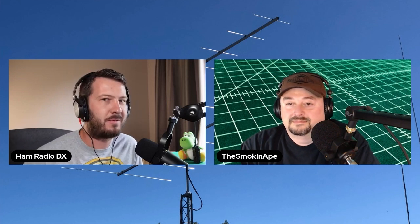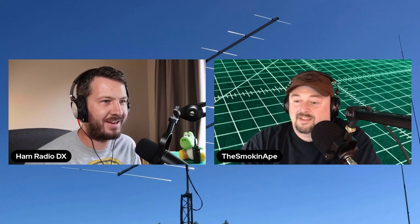Today we're talking about QRM, interference, noise, and other issues. I've got my good friend The Smoking Ape to talk about this because he is somewhat of an expert on this topic. He's got a lot of videos on trying to reduce RF noise and other problems, and we'll get into that a little bit later on in this video series.